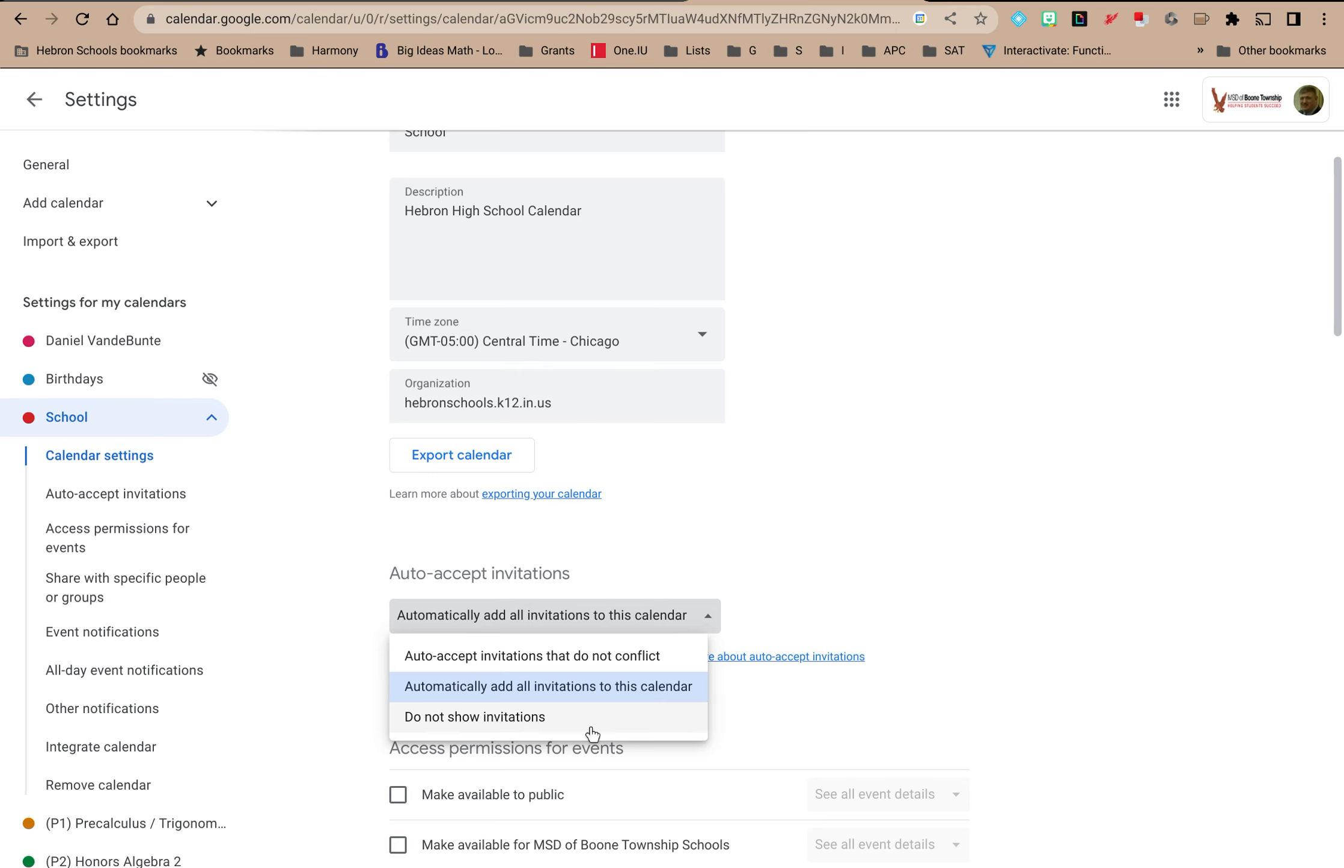Or you could just have it not show invitations. Typically what will happen here is if somebody has invited you to an event, you'll probably get an email notification that you've been invited to this event. You can accept it typically through the email but it won't show up on this calendar if you set it to do not show invitations. It won't show up until you accept it.